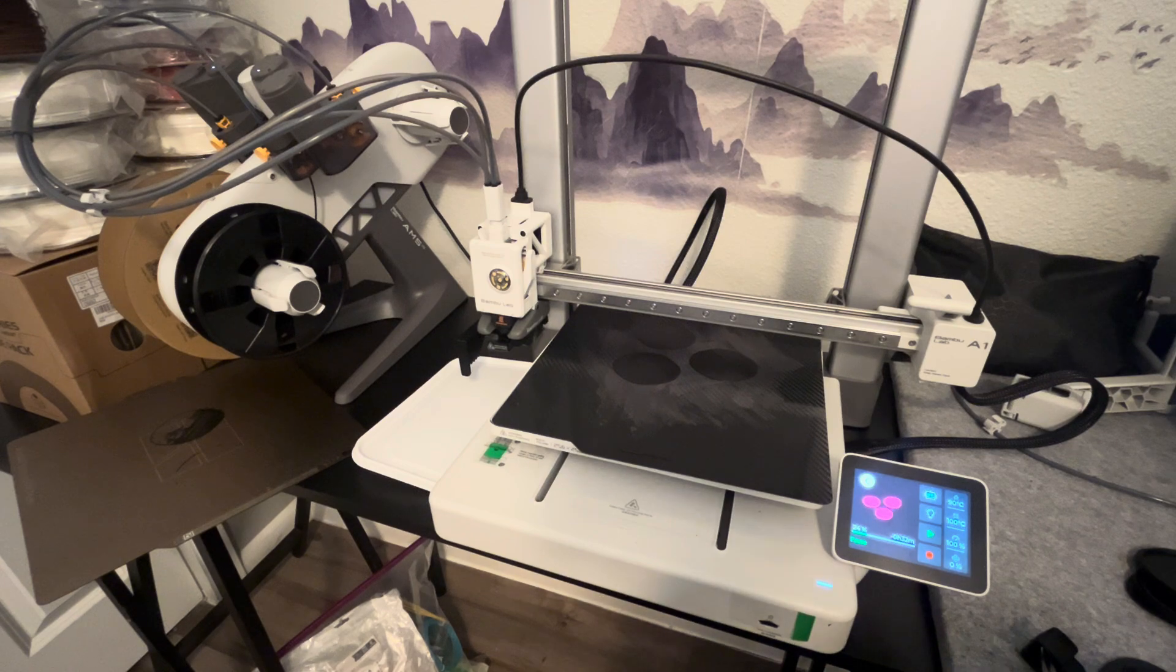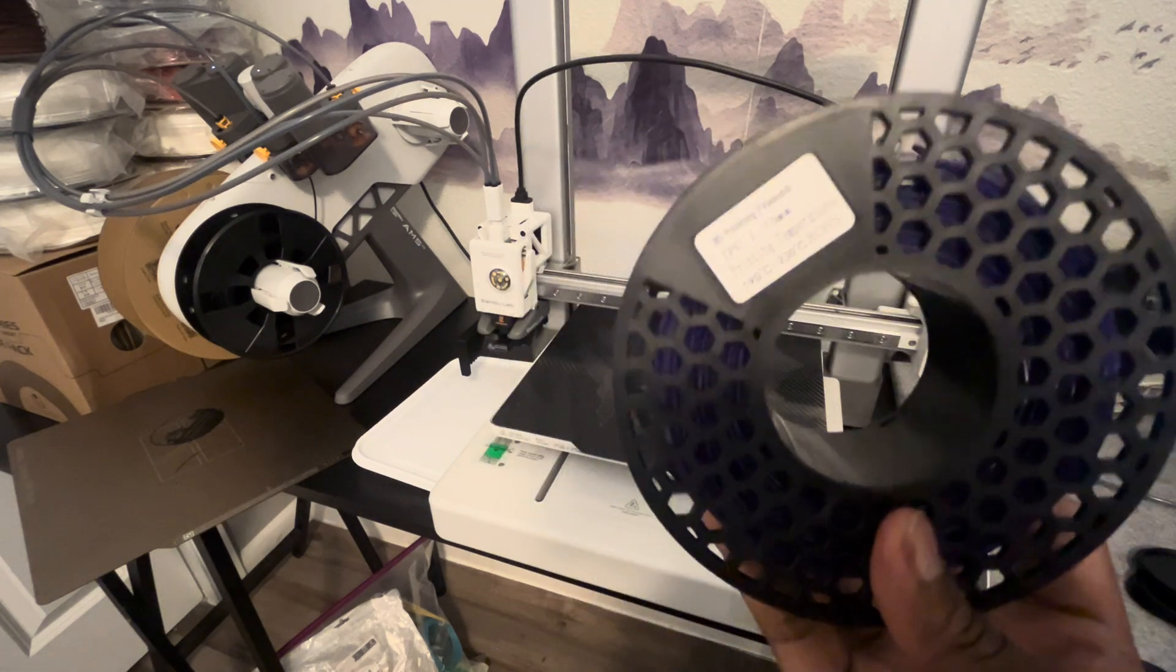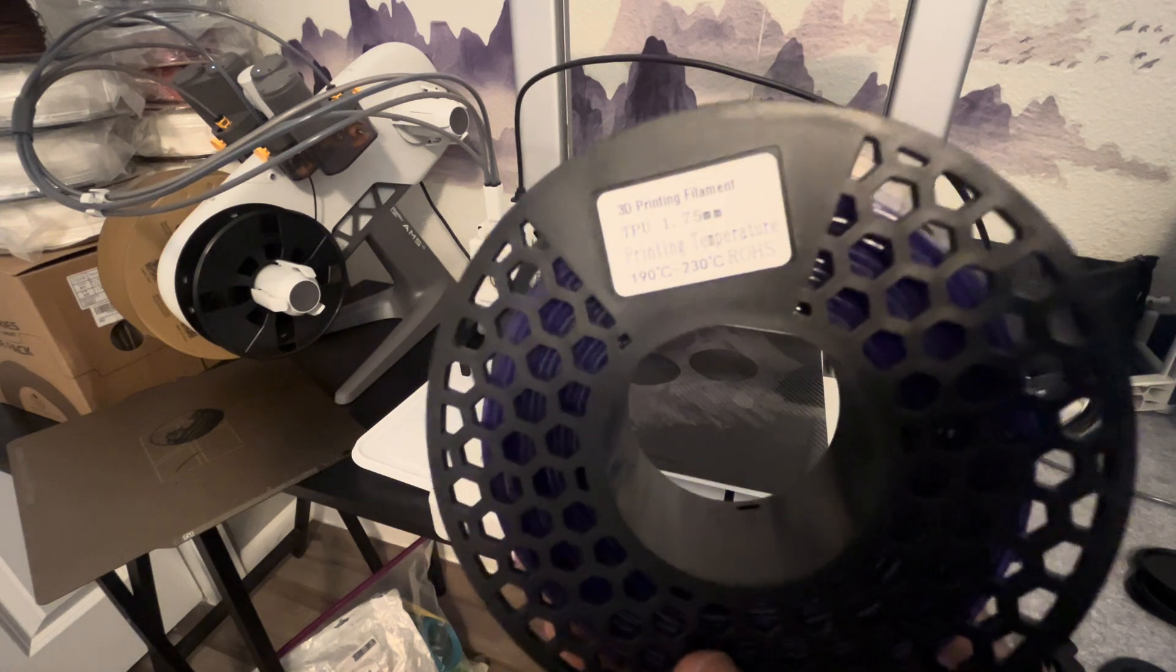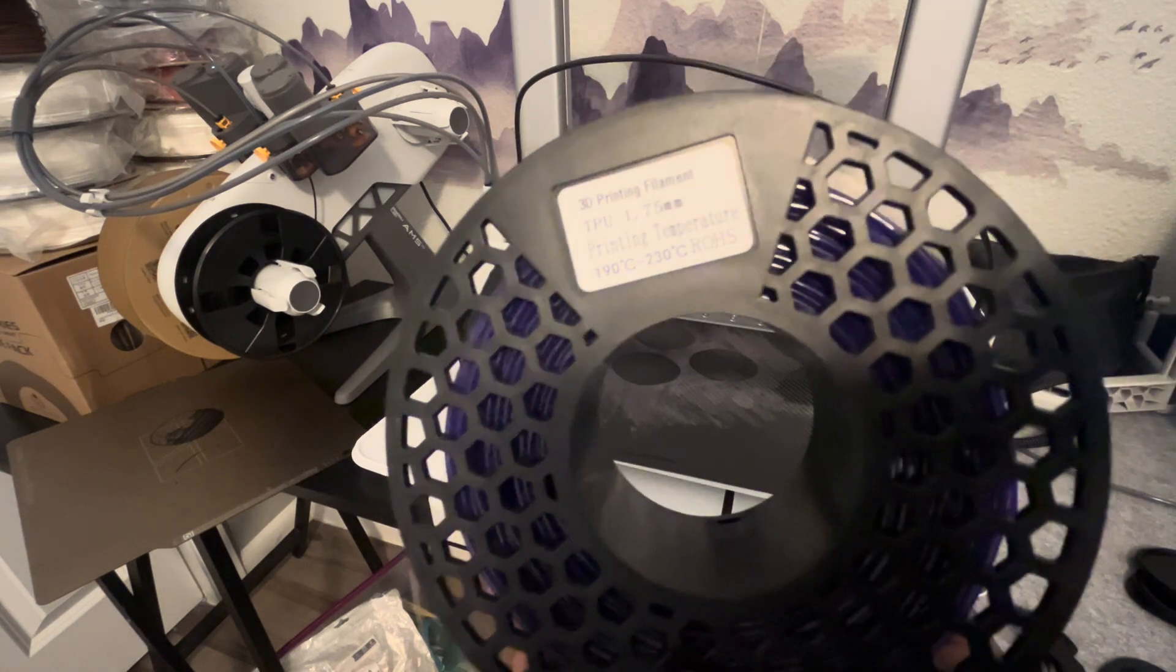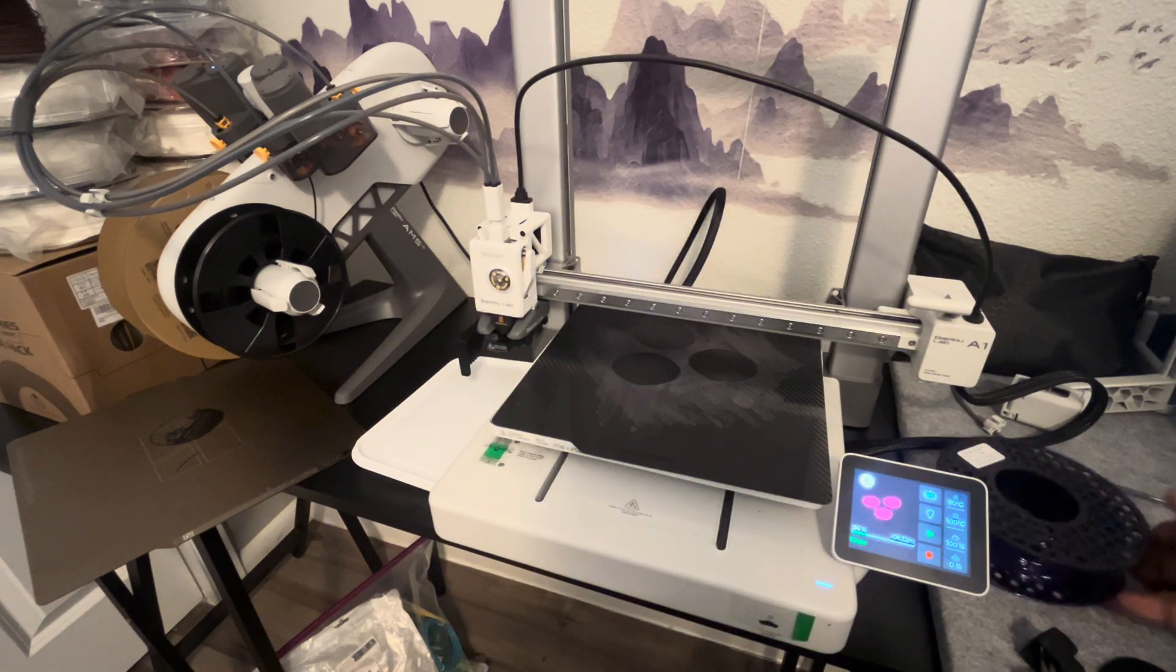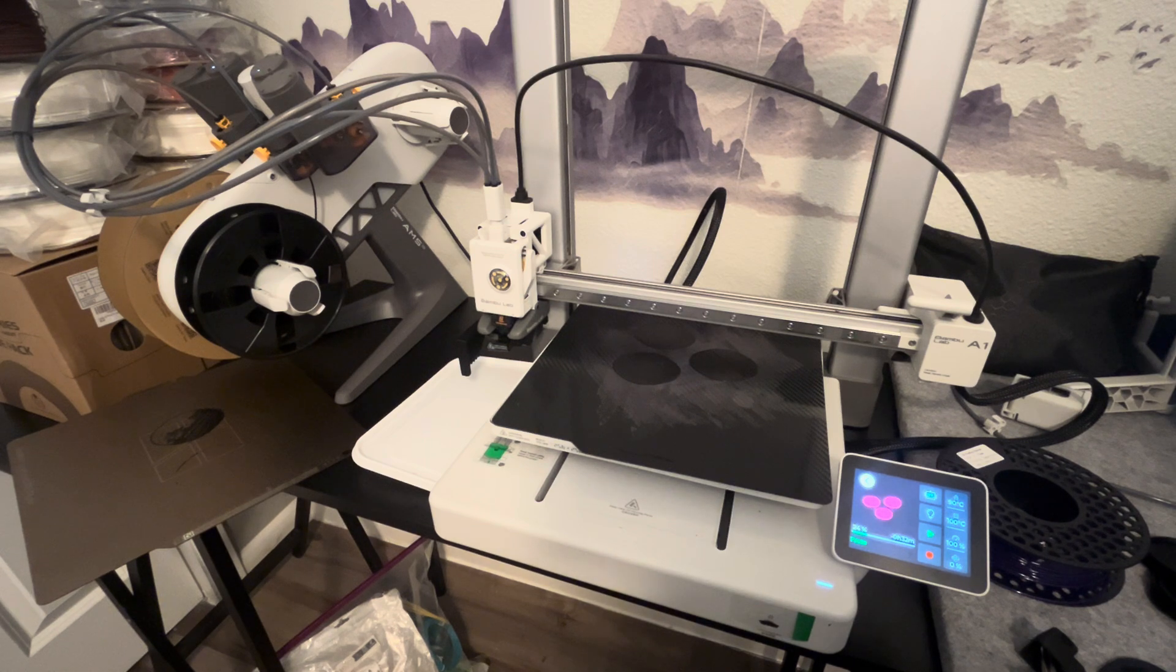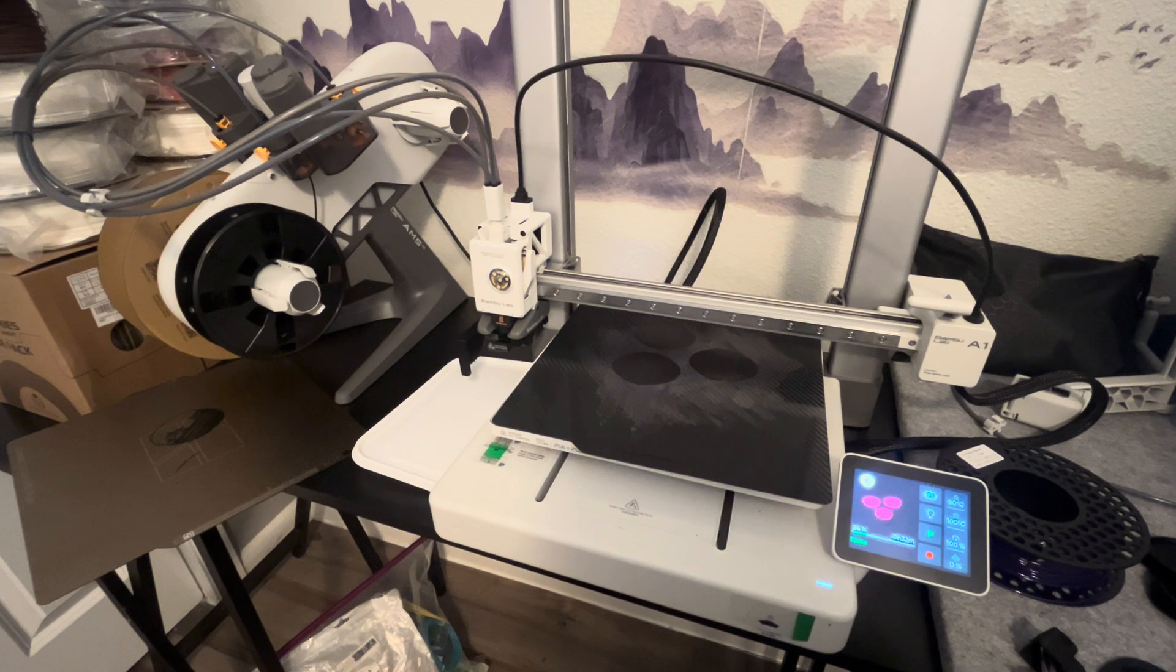So I bought some flexible TPU online and this has a melting point between 190 and 230. Now, to my dismay, generic TPU that you buy online that's flexible has not worked for me, at least with the AMS.